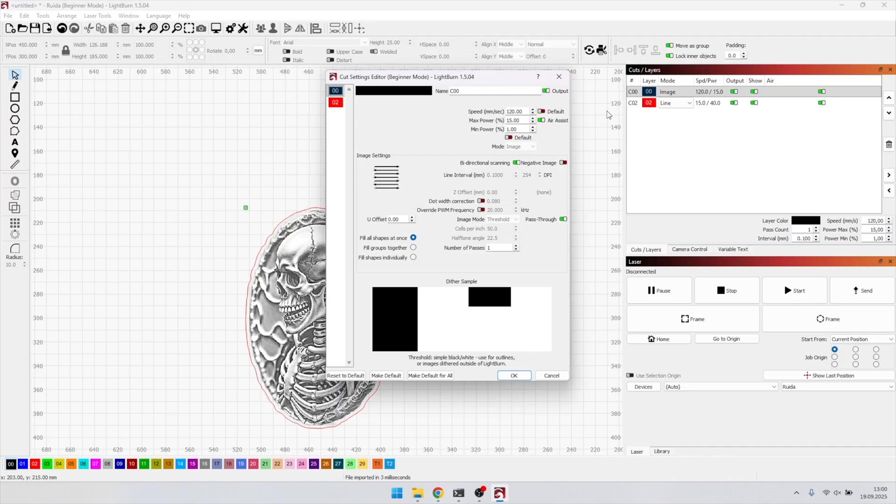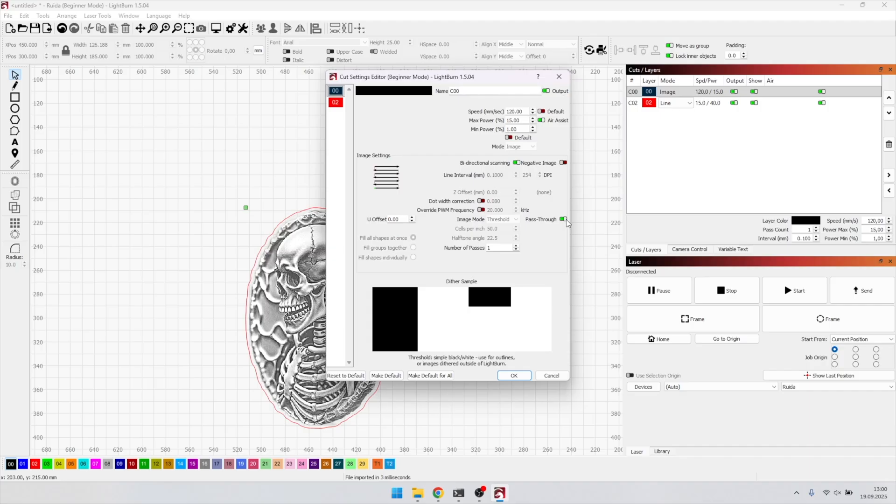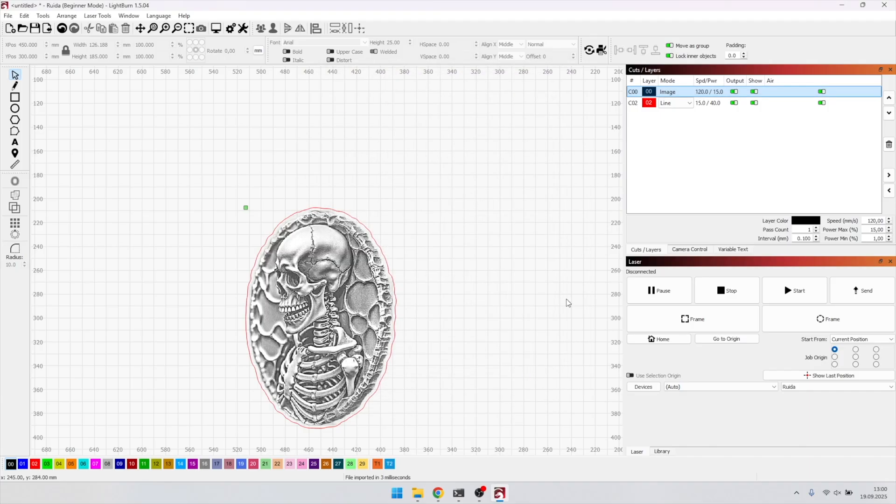For settings on my 80 watts CO2, I use 120 mm per second speed, 1% minimum power, and 15% maximum power. Very important, I make sure to activate pass-through. If not, Lightburn will process the file again and ruin the image R preparation.